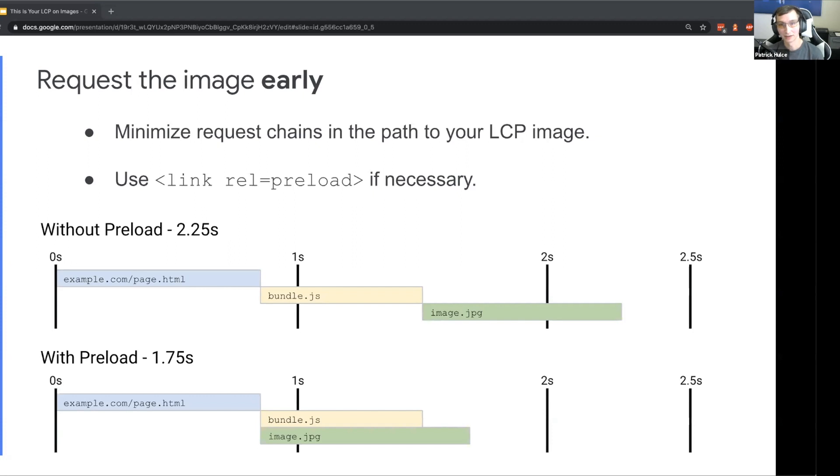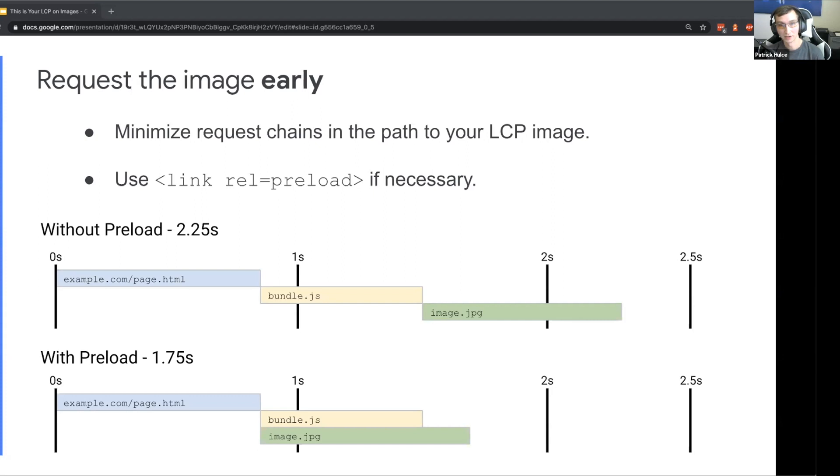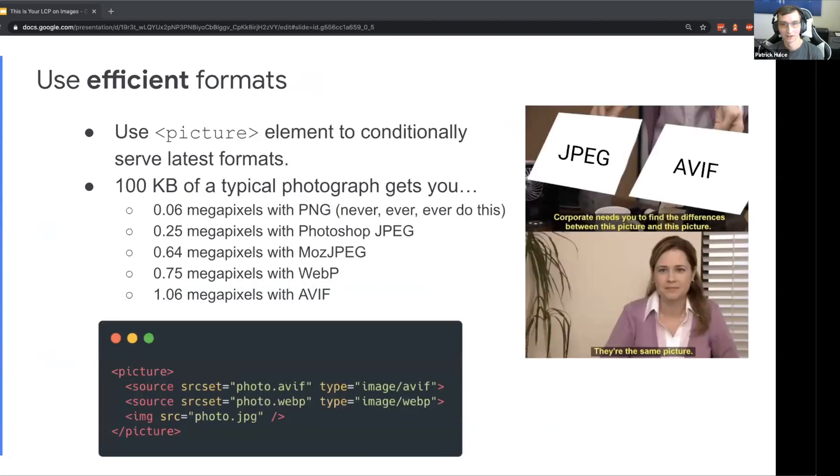But in the meantime you can at least use link rel=preload to move that image request much earlier. So even if you have client-side rendering and the browser can't discover this image itself, you can move that request much earlier and get that whole TCP handshake SSL handshake process going much earlier in page load. With this concrete example here, without preload we might have been rendering our LCP at 2.25 seconds, and then with preload we're able to parallelize those bundle and image requests and do it in only 1.75 seconds.